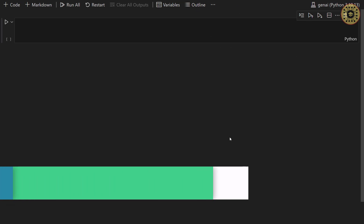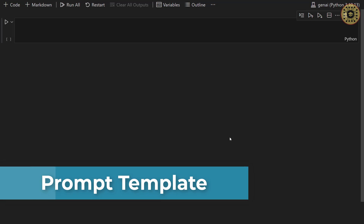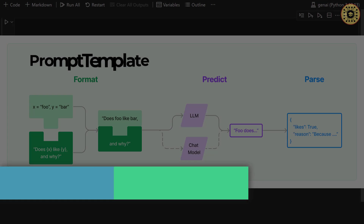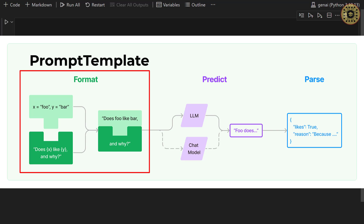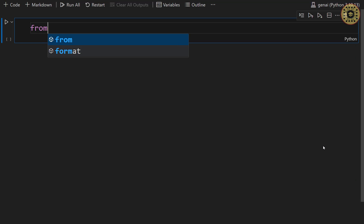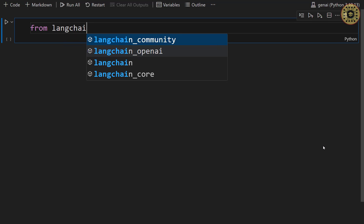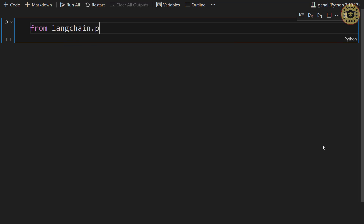Let's first take a look at PromptTemplate. Let's say you want to create a simple string prompt. The simplest way to do this is to use a PromptTemplate. You can use a PromptTemplate to create dynamic inputs. Let me show this. First, let's import the PromptTemplate class: from langchain.prompts import PromptTemplate.